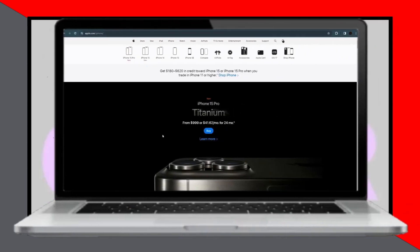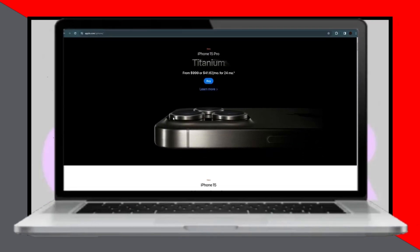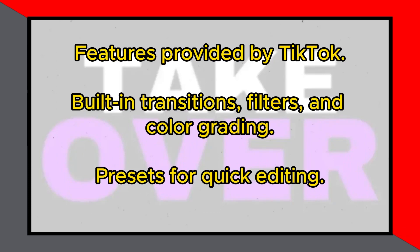Looking for the best free editing app for iPhone? Today we'll explore the top choice for editing videos on your iPhone without spending a dime. The standout option we have is CapCut, which is provided by TikTok. CapCut offers a plethora of features, making it an excellent choice for video editing on iPhone.